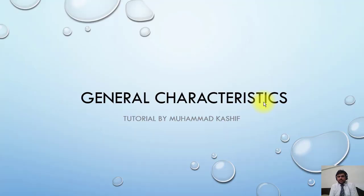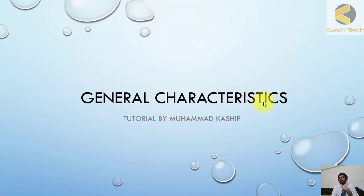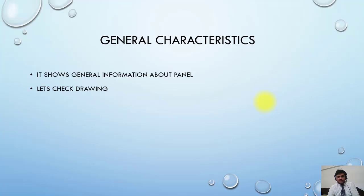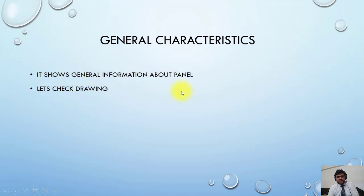Okay, welcome back. Now we will discuss another sheet which is sometimes available in the drawing and sometimes it's not available. It is called general characteristics of the drawing. What is it showing? It is showing general information about the panel. Let's check the drawing and I will show you what information you can find there.